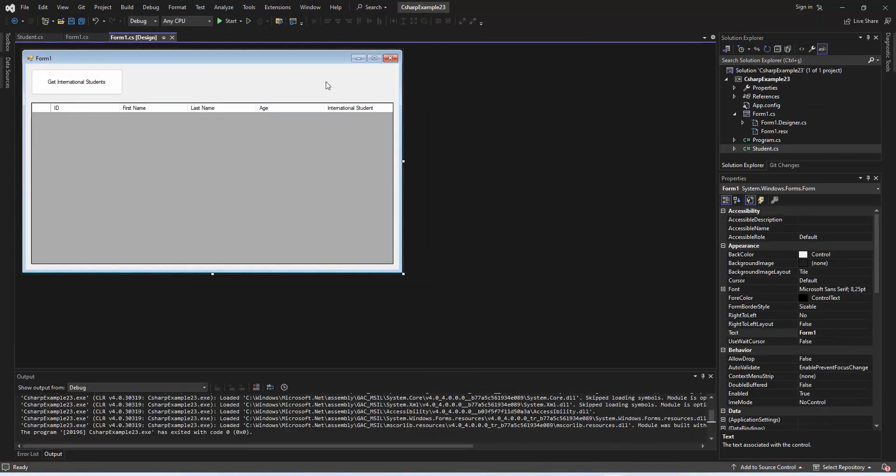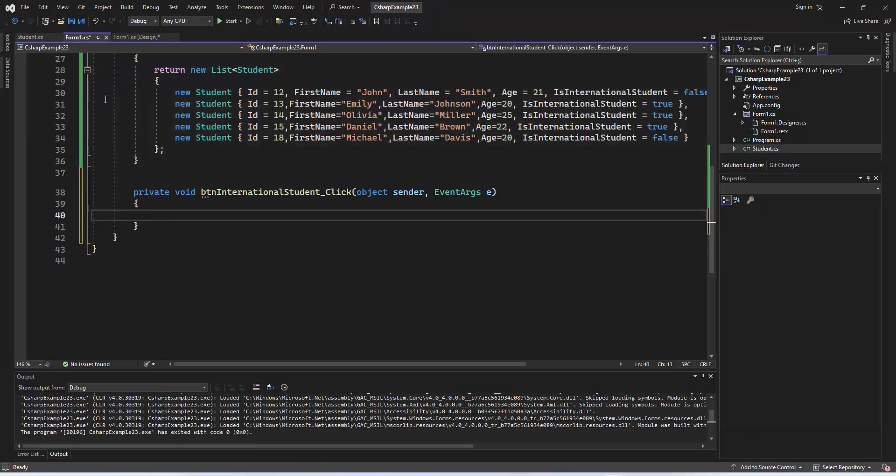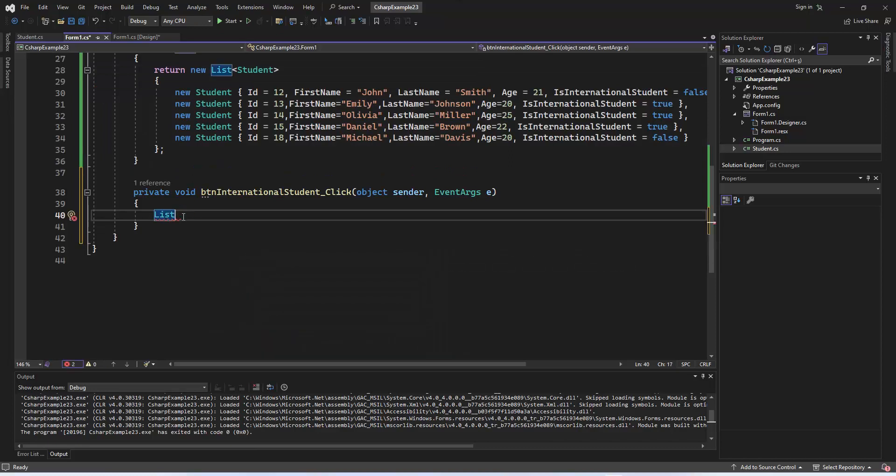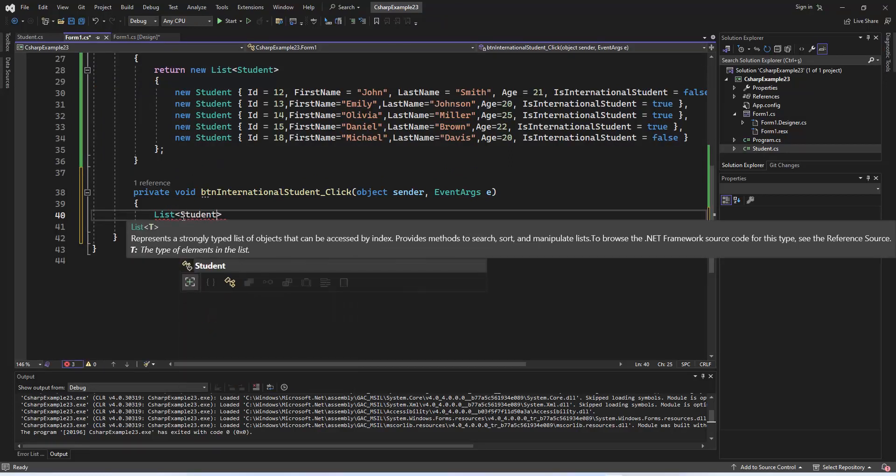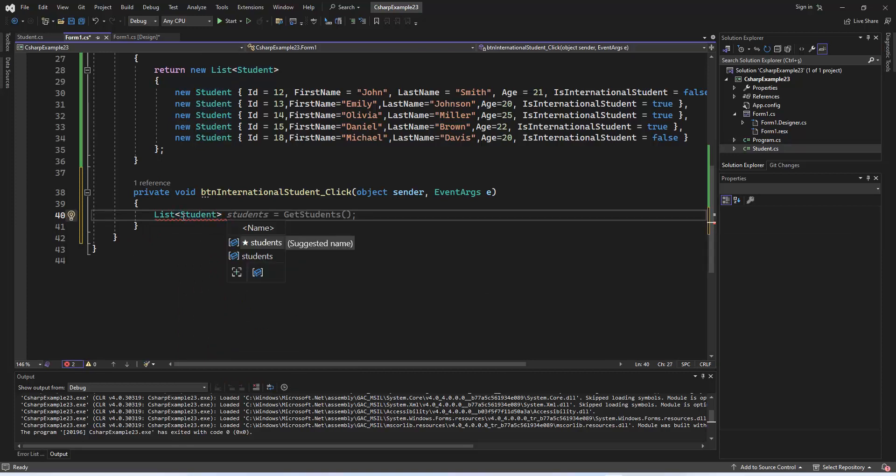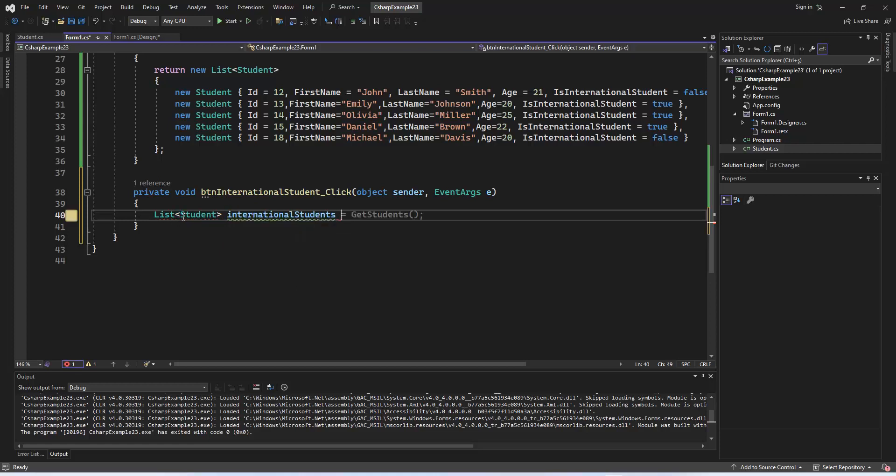Double-click the Get International Students button and let's add the necessary LINQ code for filtering. In this code, we're using LINQ to filter the list of students and update the data grid view with only the international students when the Get International Students button is double-clicked. Feel free to choose the method that best fits your application structure.